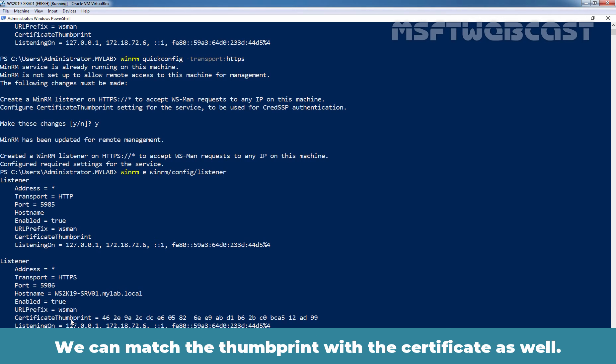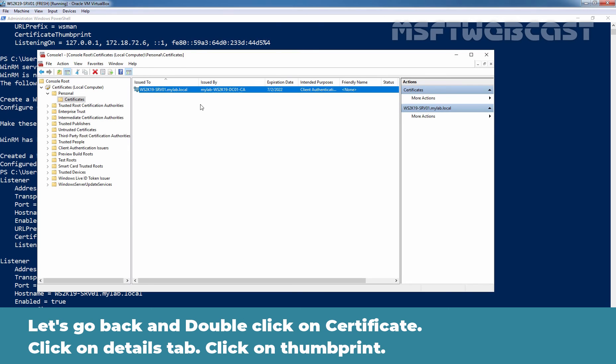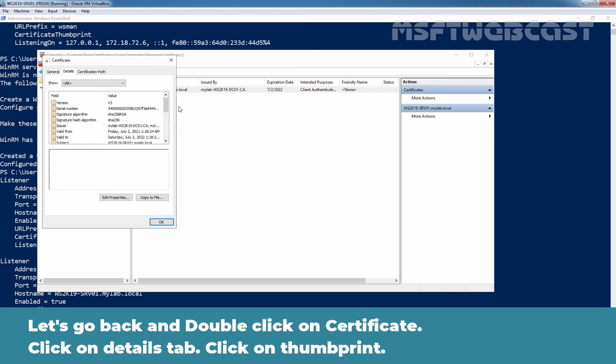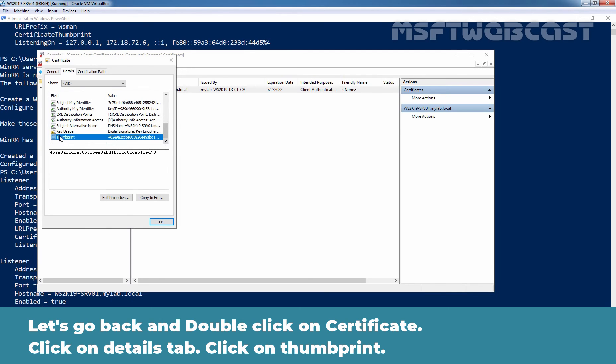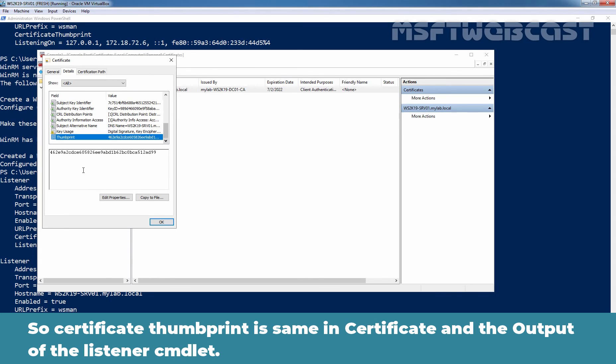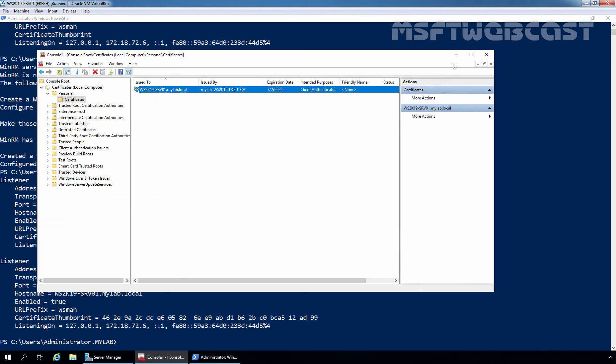We can match the thumbprint with the certificate as well. Let's go back and let's double-click on the certificate. Let's click on details and scroll to bottom and click on thumbprint. We can see thumbprint is 462E9A and you can match this thumbprint. Ensure the thumbprint is same in the certificate and the output of this listener command. That means WinRM over HTTPS is using this certificate for encryption.